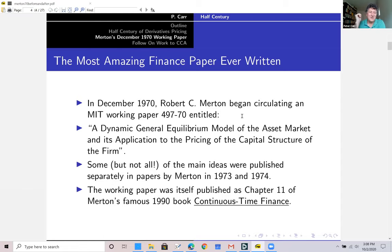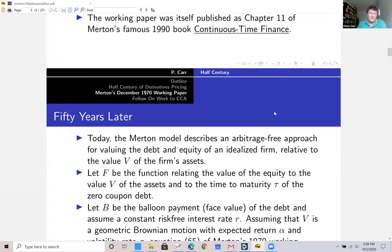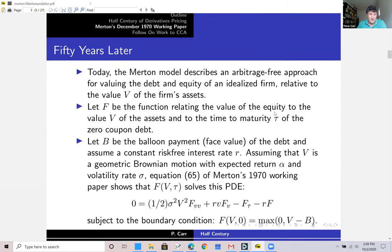Merton began circulating a paper called 'The Dynamic General Equilibrium Model of the Asset Market and Its Application to the Pricing of the Capital Structure of the Firm.' When people think of the big hits in finance, somehow they miss this one, but let me try to convince you that they should not. Some, but not all, of the main ideas were published separately in papers by Merton in 1973 and 1974, and the working paper itself was published as chapter 11 of his famous 1990 book 'Continuous Time Finance.' We talk of the Merton model — an arbitrage-free approach for valuing the debt and equity of an idealized firm relative to the value of the firm's assets.